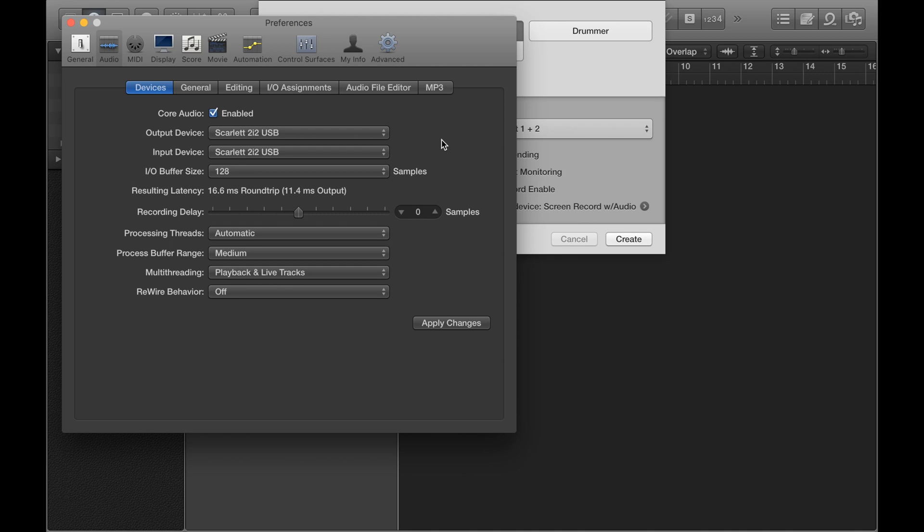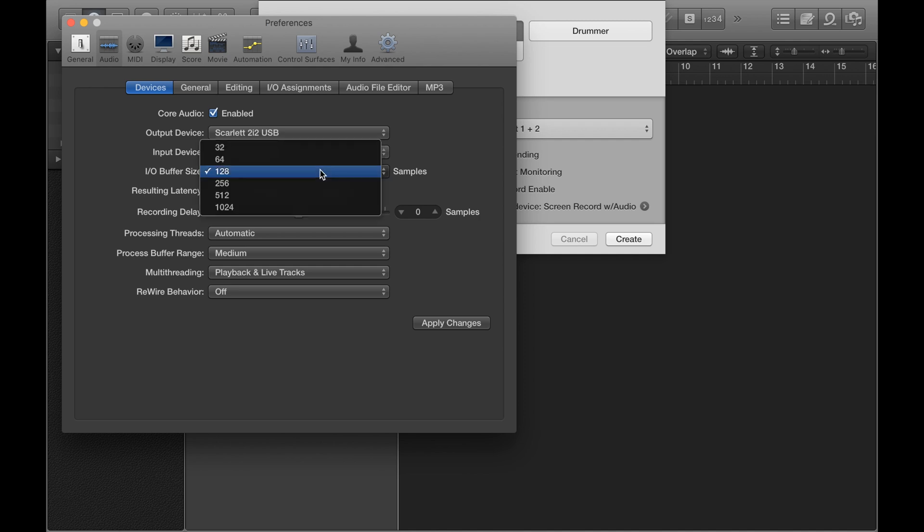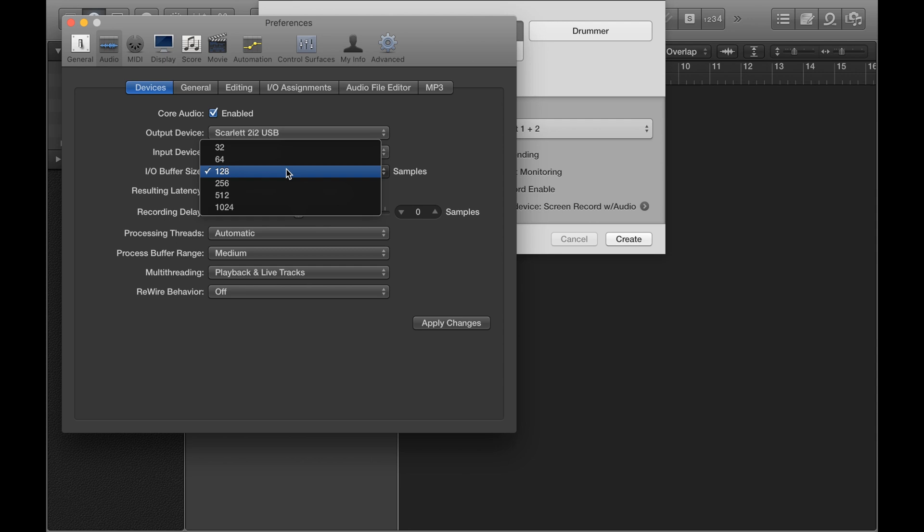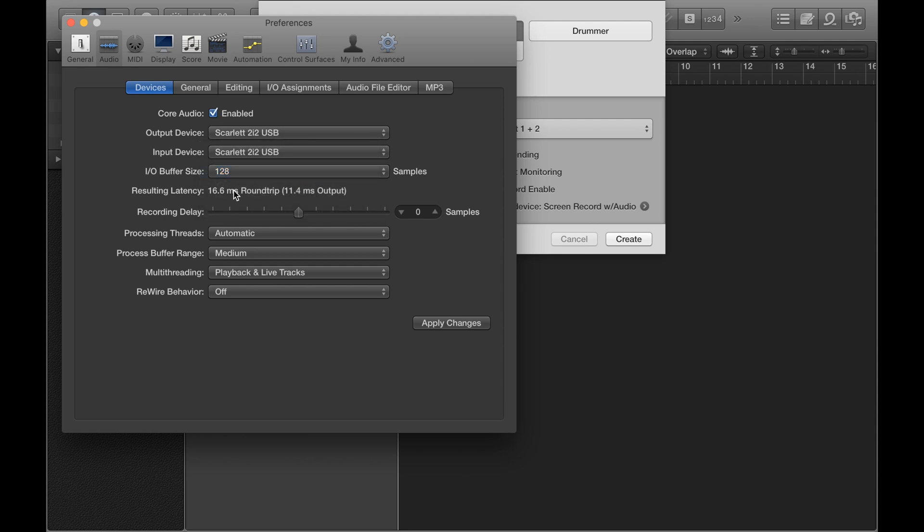So one other thing I would do is check the buffer size, the IO buffer size. So when you're recording, you generally want to keep this at, say, 64 or 128. So the higher the number, the more latency you'll have. So right now, that's telling me what the resulting latency is.